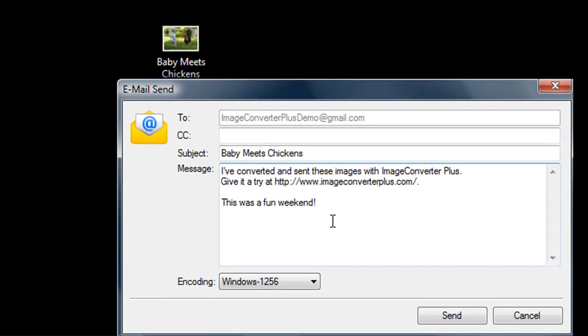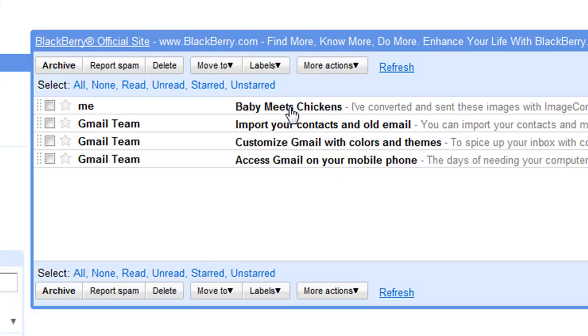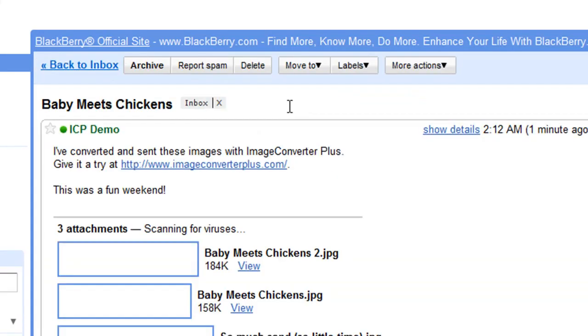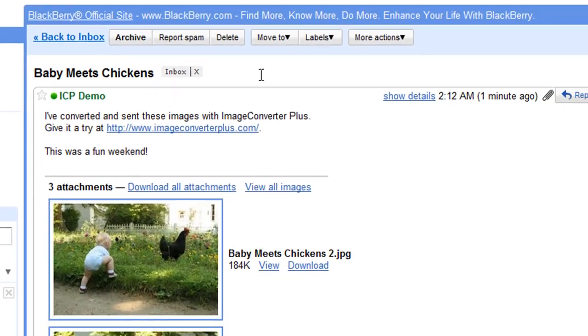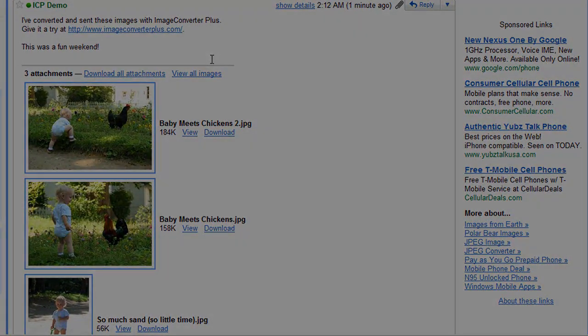I can customize my message or just click on send. ICP uploads my images in the background and they're on their way to the email address I chose. Thanks for watching.